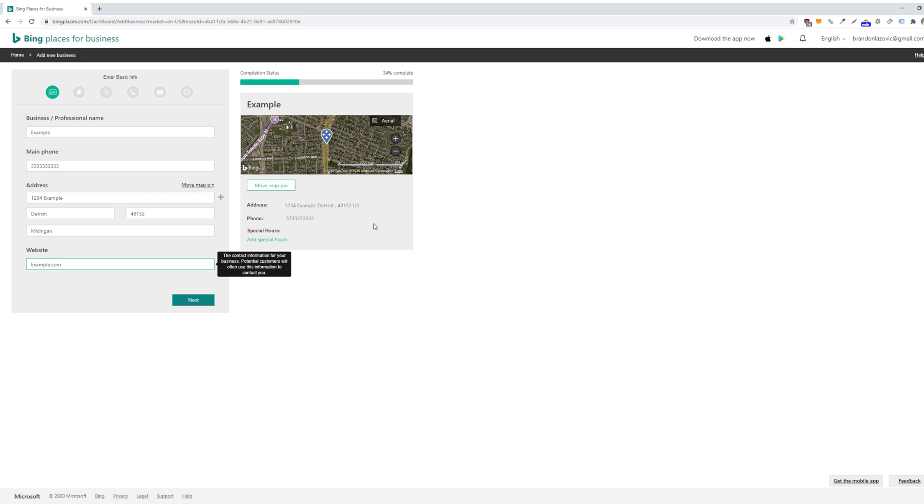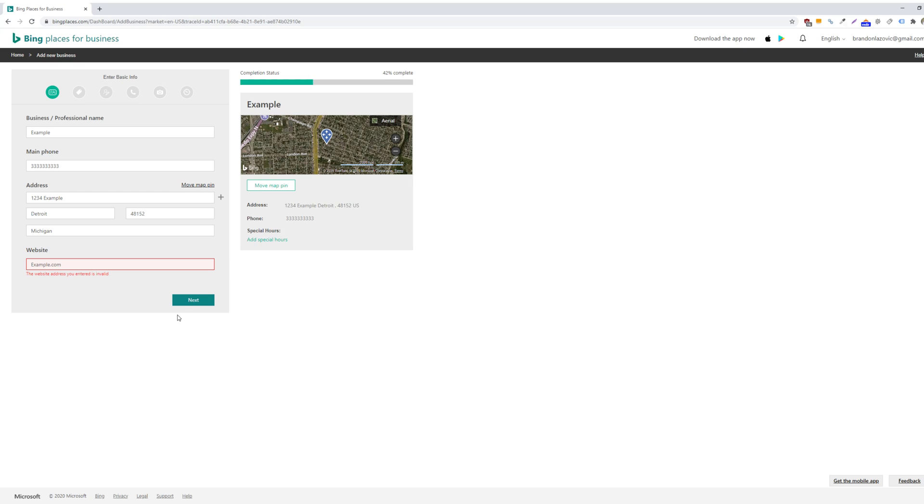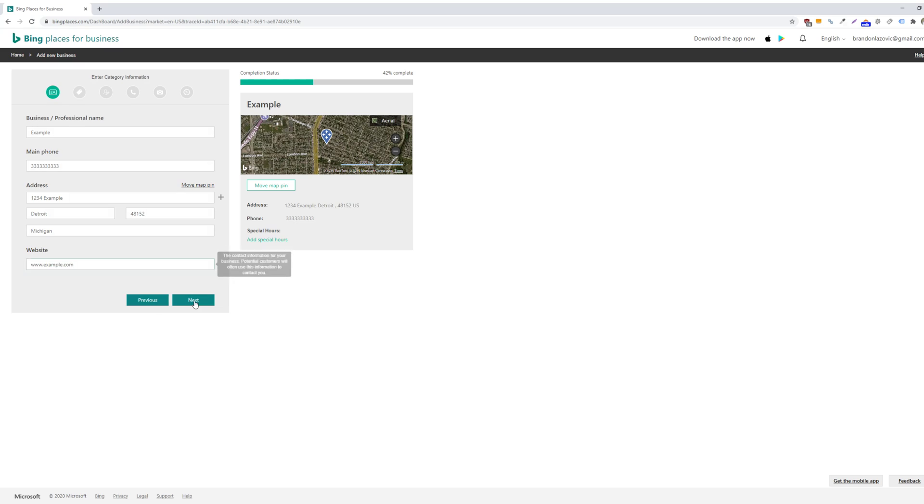And for physical locations, you can move your map pin. So if it's on the right spot, then you can move it to where your location is. And then we can move on to the next part.